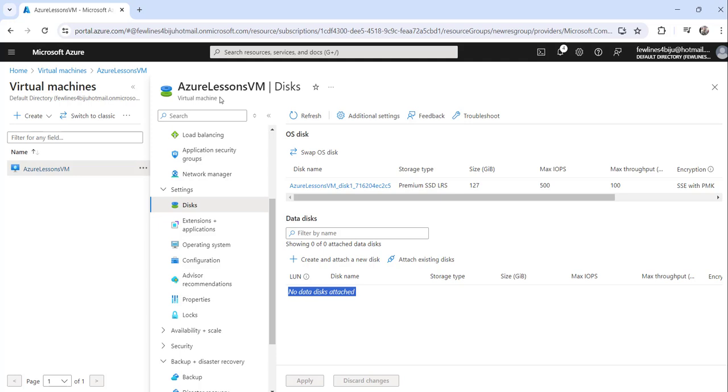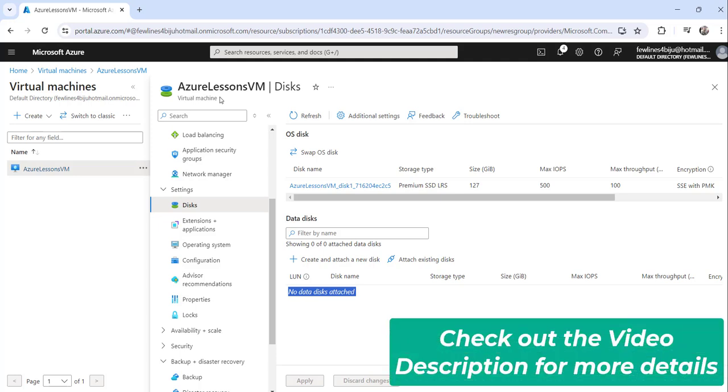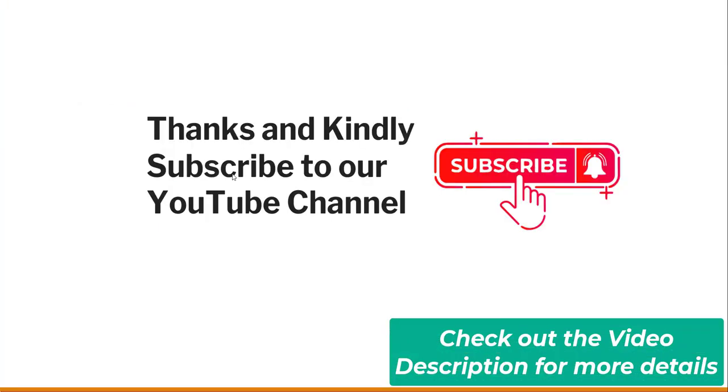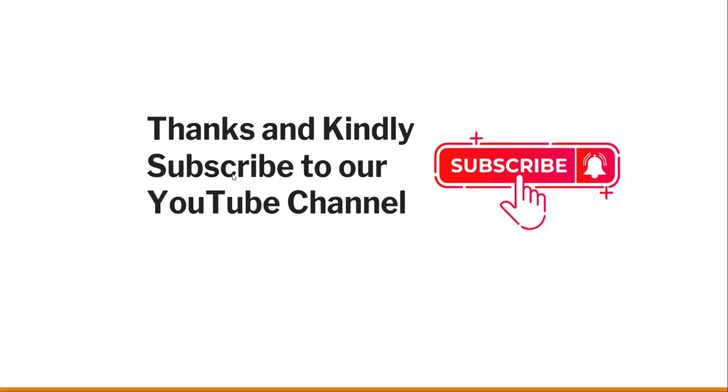So this is how you can use Azure portal to detach the data disk in your Azure virtual machine. So that's it for today. I thought to quickly show you how to detach your disk from your existing Azure virtual machine, and these are the steps you can follow to do that using Azure portal.